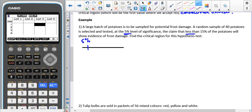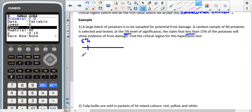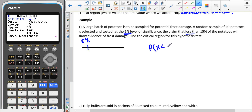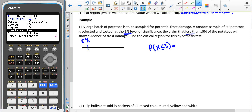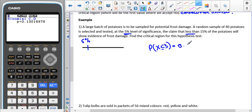Because we're looking on the left side, we go into dist binomial BCD. We start by testing the probability that X is less than or equal to 3 — lower = 0, upper = 3, number of trials = 40, P = 0.15. If you have an older version of the calculator, just put X = 3. That gives us 0.13016876, which is obviously more than 5%, so this is not our critical value.